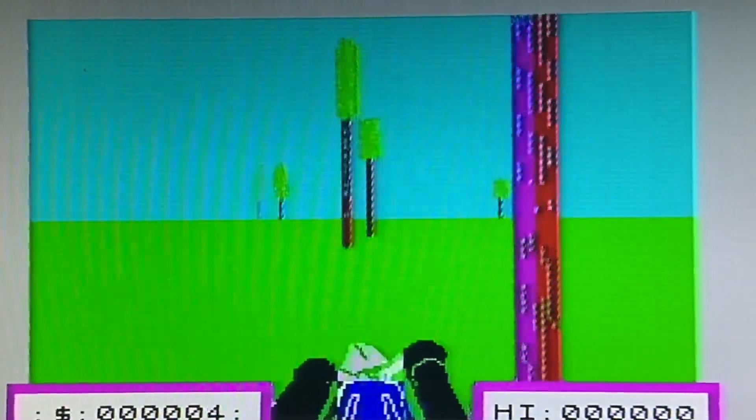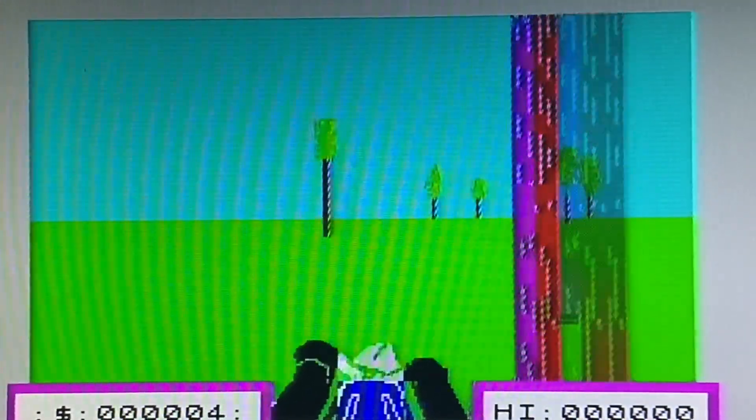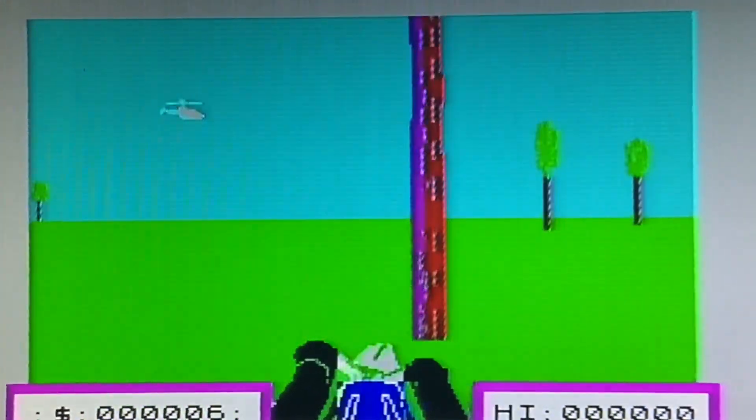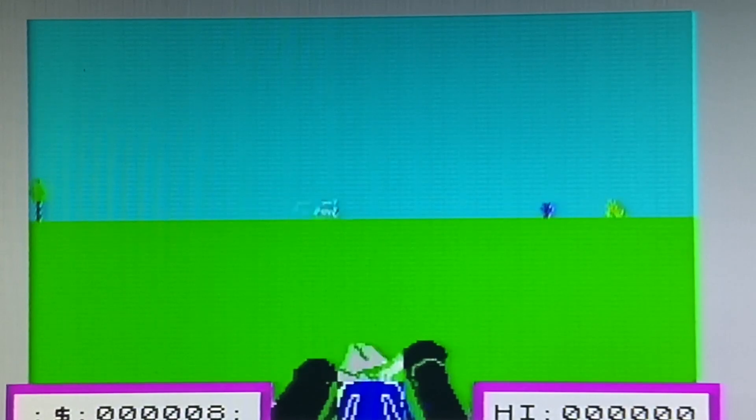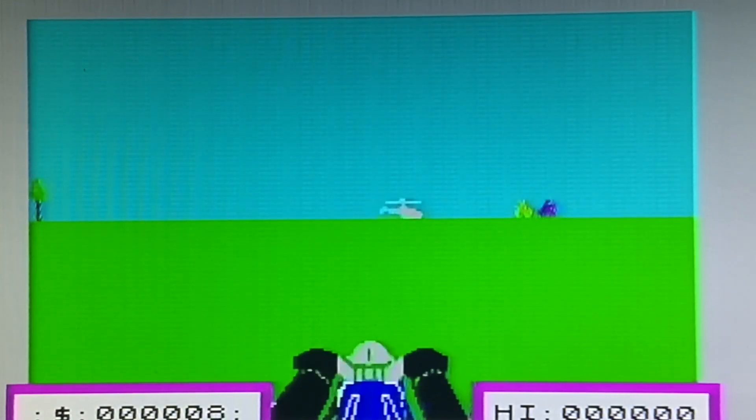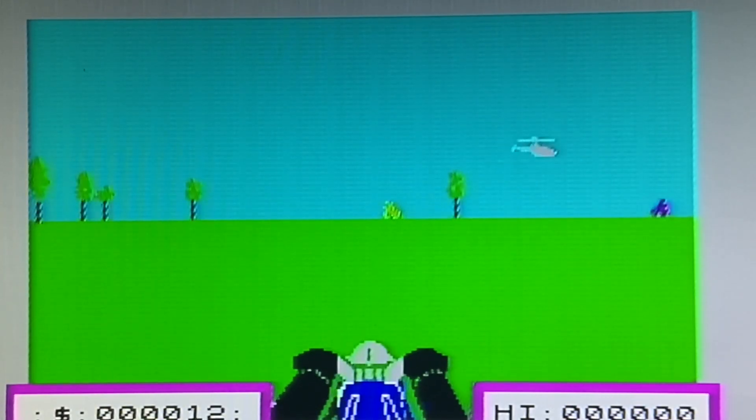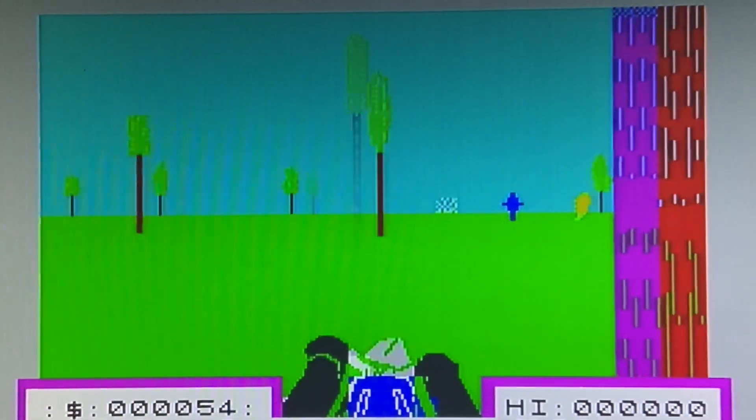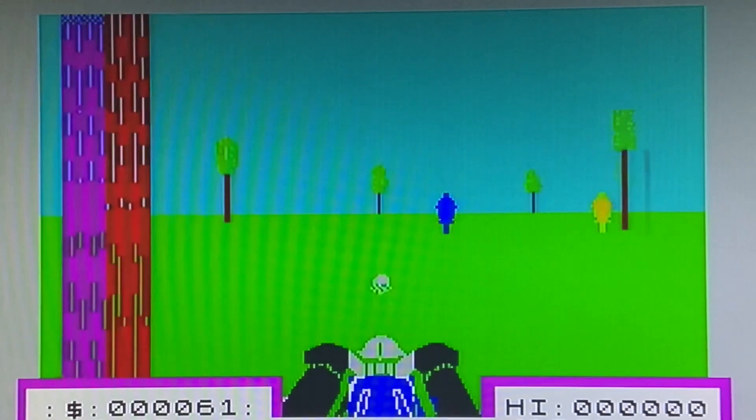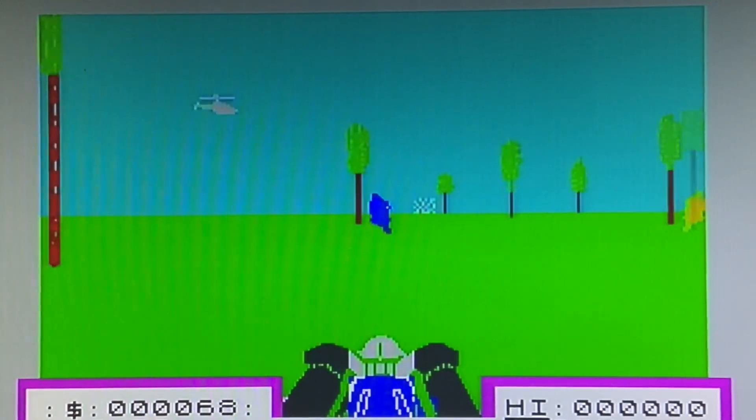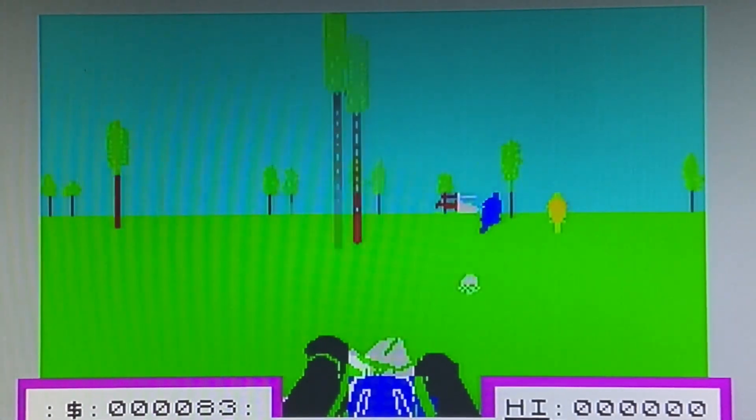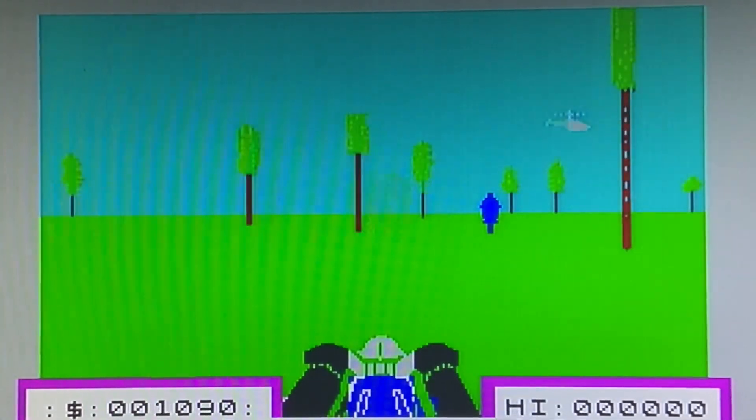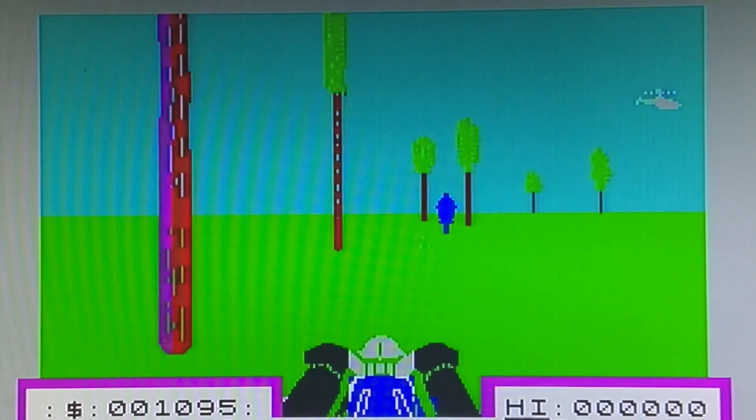In games the difference is also quite noticeable. On Deathchase for example the trees are wobbly and the edges are fuzzy on the composite video output. With the S-Video output the trees move cleanly and the video runs smooth. Just look at the difference on the motorbike handlebars.